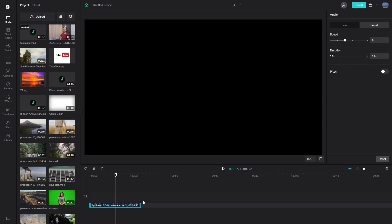But if I select pitch, it changes the pitch as well. You can hear that, just like that. That's how you can work with audio speed settings in CapCut.